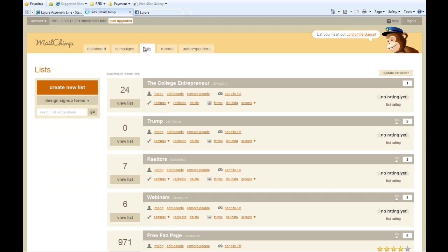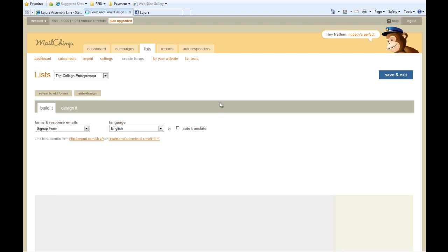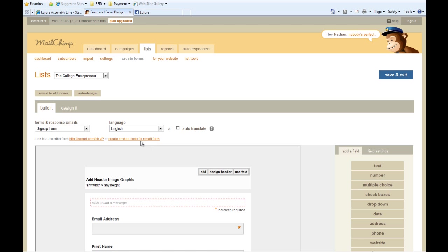Navigate to your lists, and then navigate to the forms for the list. Then click Create Embed Code for Small Form.